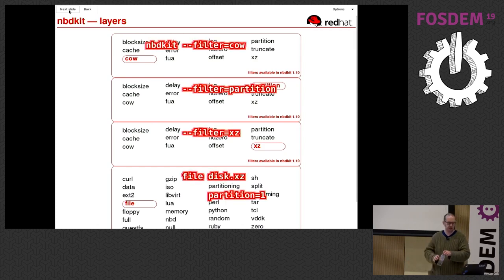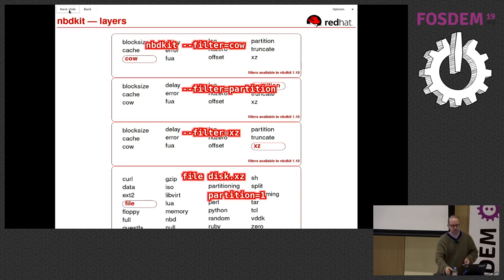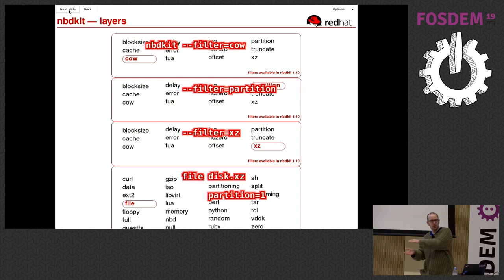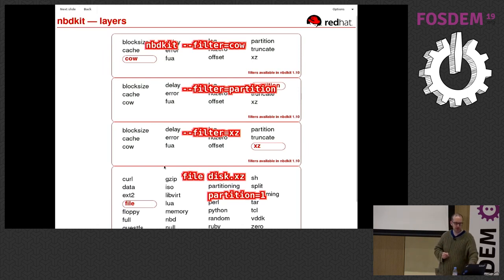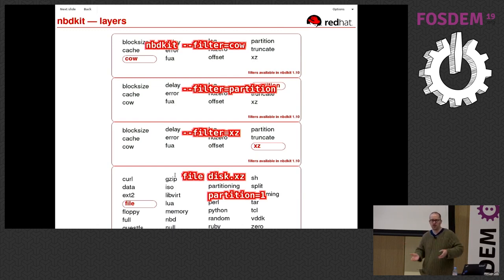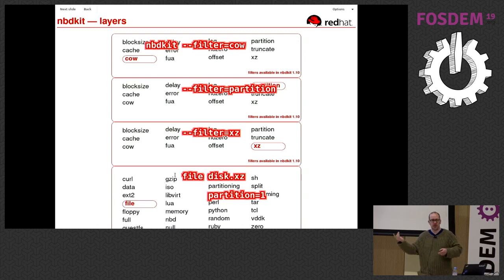This is how you express that on the nbdkit command line. You put 'nbdkit', then the list of filters — think of them as being in reverse order from the distance from the plugin, or as the order in which an NBD request travels through them. Then the name of the plugin at the bottom. The file plugin needs to know which file to serve. Filters may also require parameters; the partition filter wants to know which partition you want to serve.